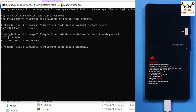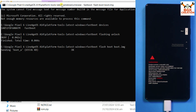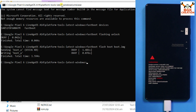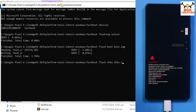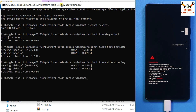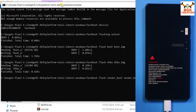On the command window, first flash the boot image file. Type the command: fastboot flash boot boot.img and press Enter. Done. Now flash the vendor boot image: type fastboot flash vendor_boot vendor_boot.img and press Enter. Done.